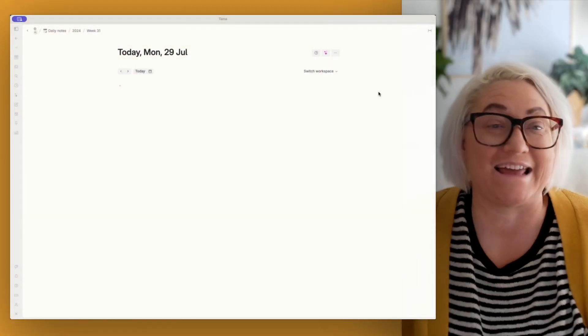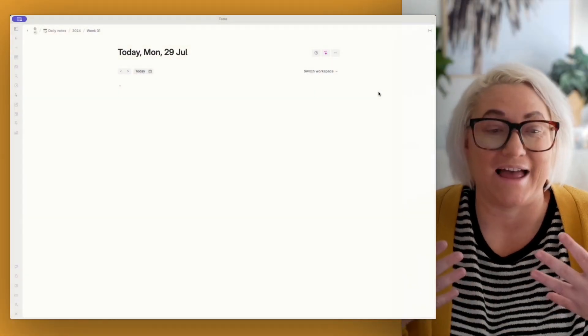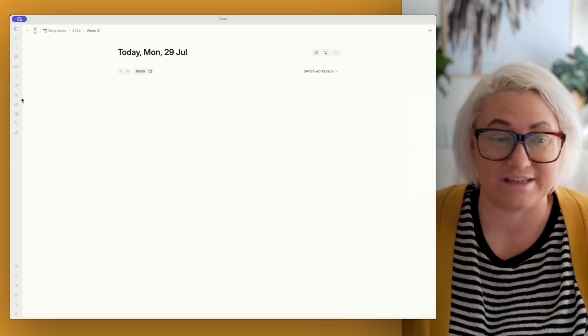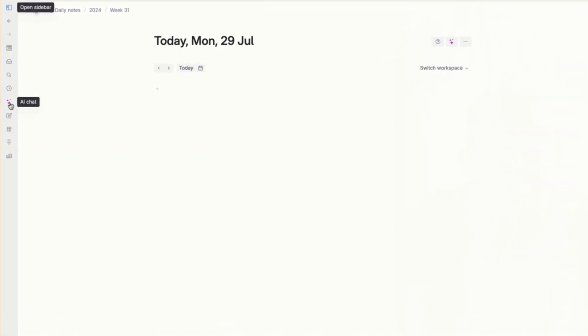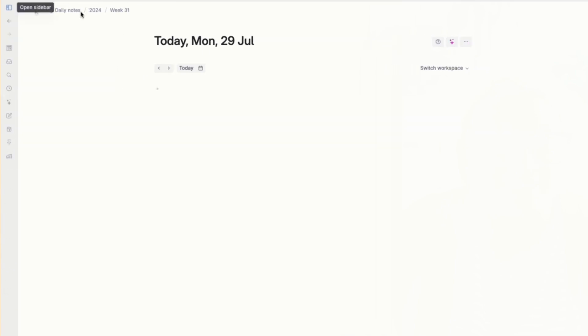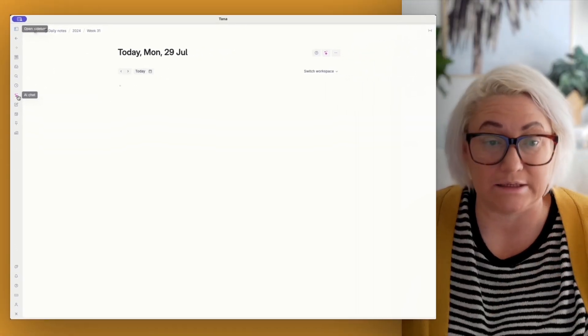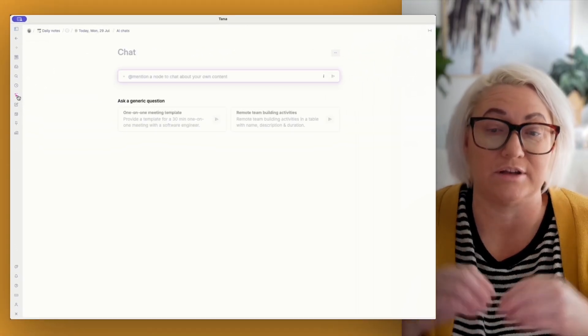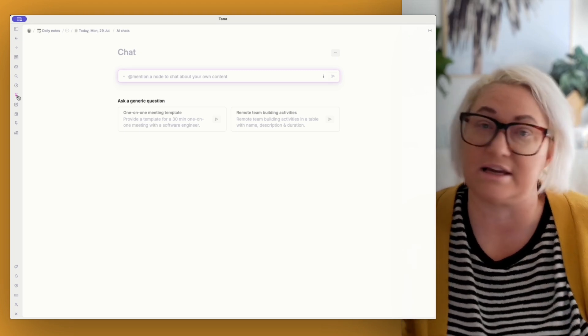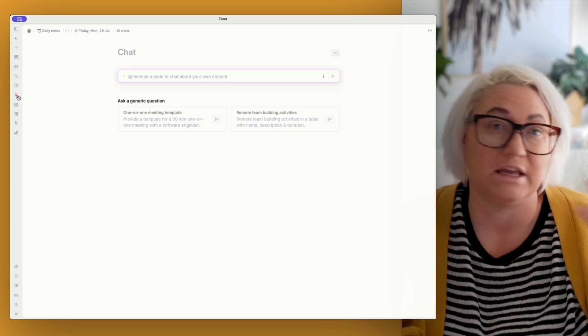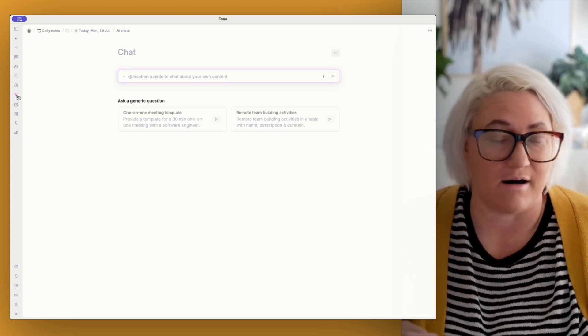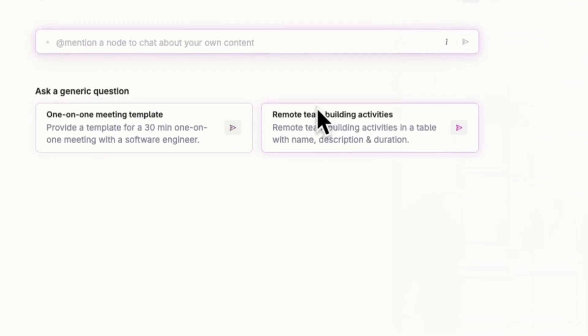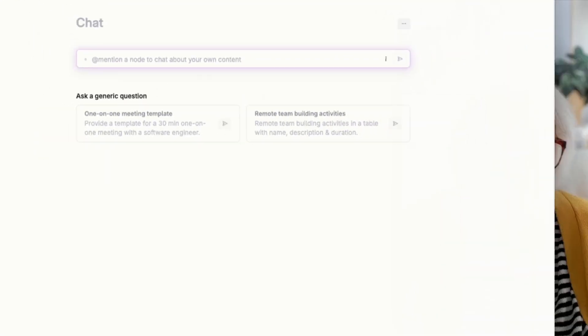All right, so let's dive into how chat AI works in Tana. So when you're in Tana, you will see a little icon in your sidebar called AI chat. If you open it up, you'll actually see AI chat. But if you've got it closed, it's just this little icon here. Now you can just click on that icon and you get straight into the chat window and you can start to ask it questions just like you would in ChatGPT, in Claude, in Meta AI.